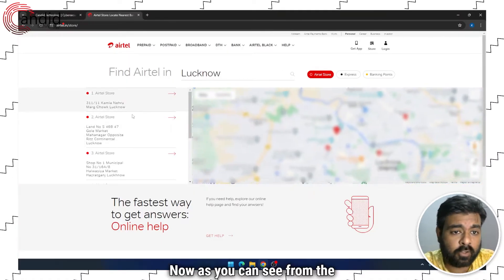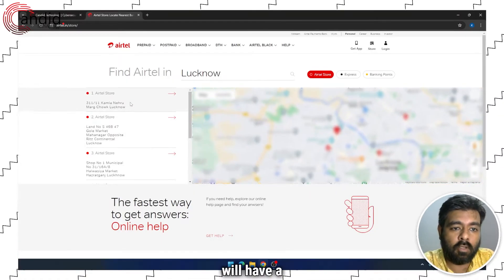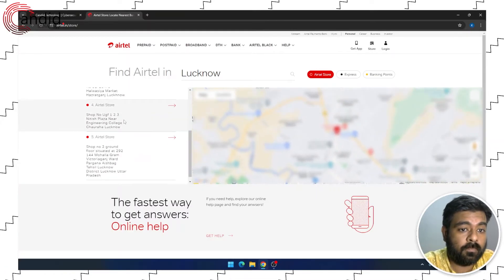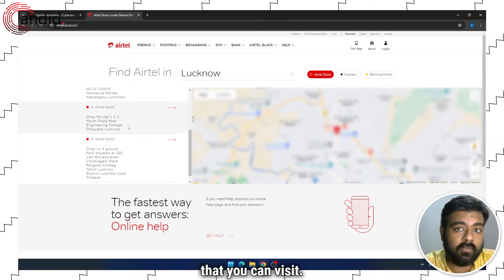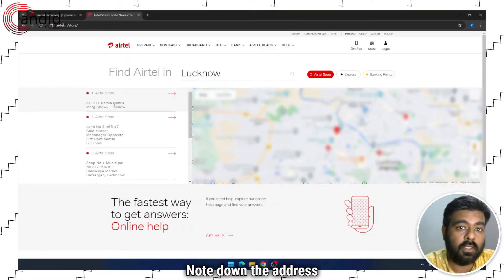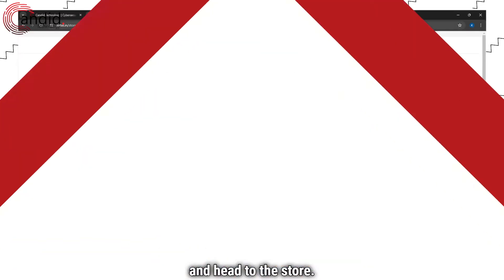Now as you can see from the left panel, you will have a list of stores that you can visit. Note down the address and head to the store.